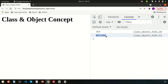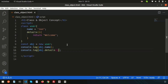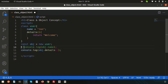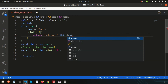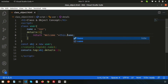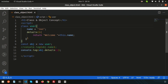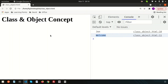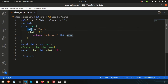Now if we want to pass the name property into the details method, we use string concatenation with the plus operator and the this keyword. Writing this.name refers to the current object's name property inside the same class. After refreshing, we can see the output 'welcome John'. The this keyword always refers to the current object's properties within the class.